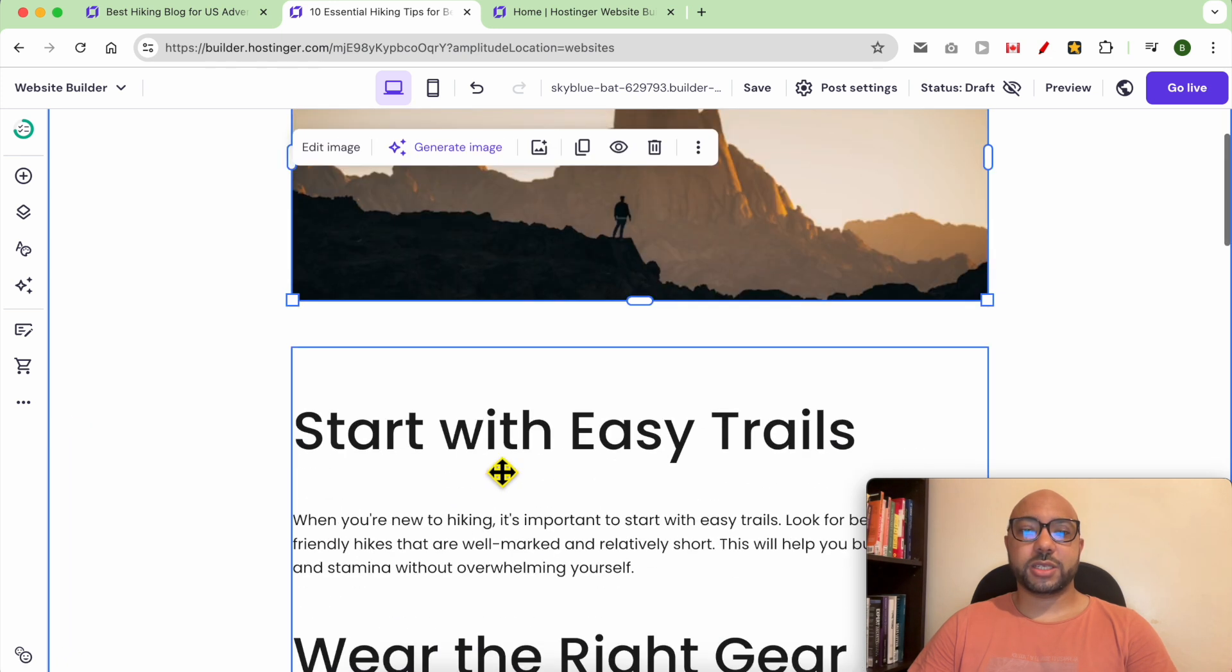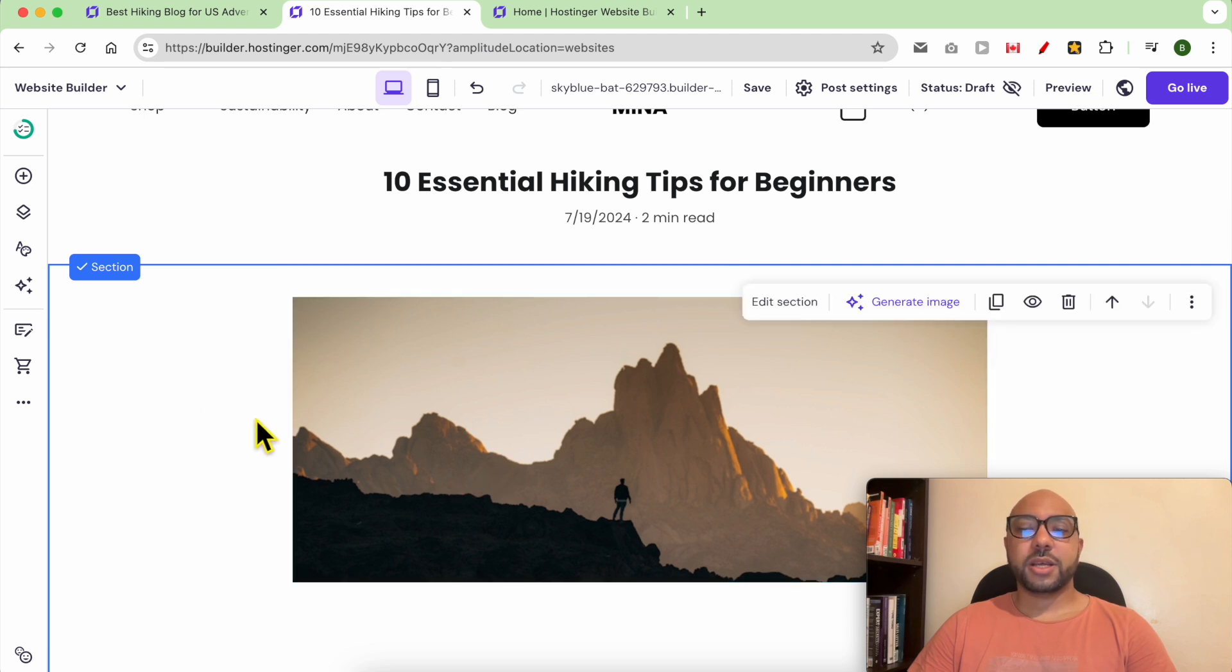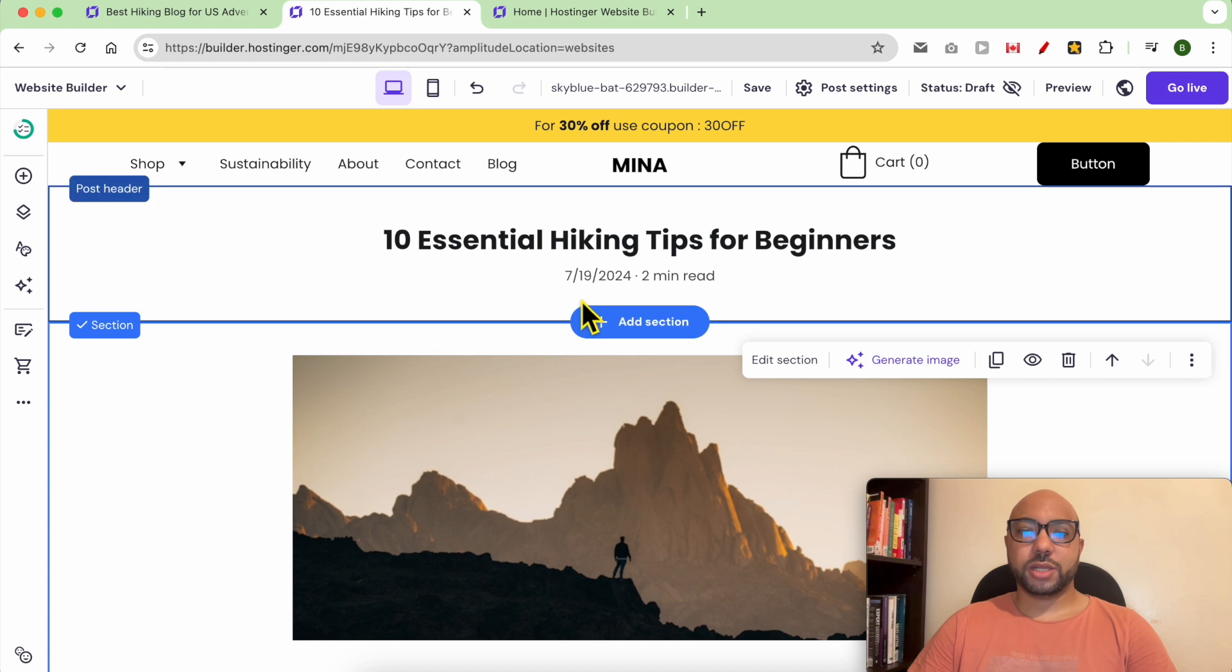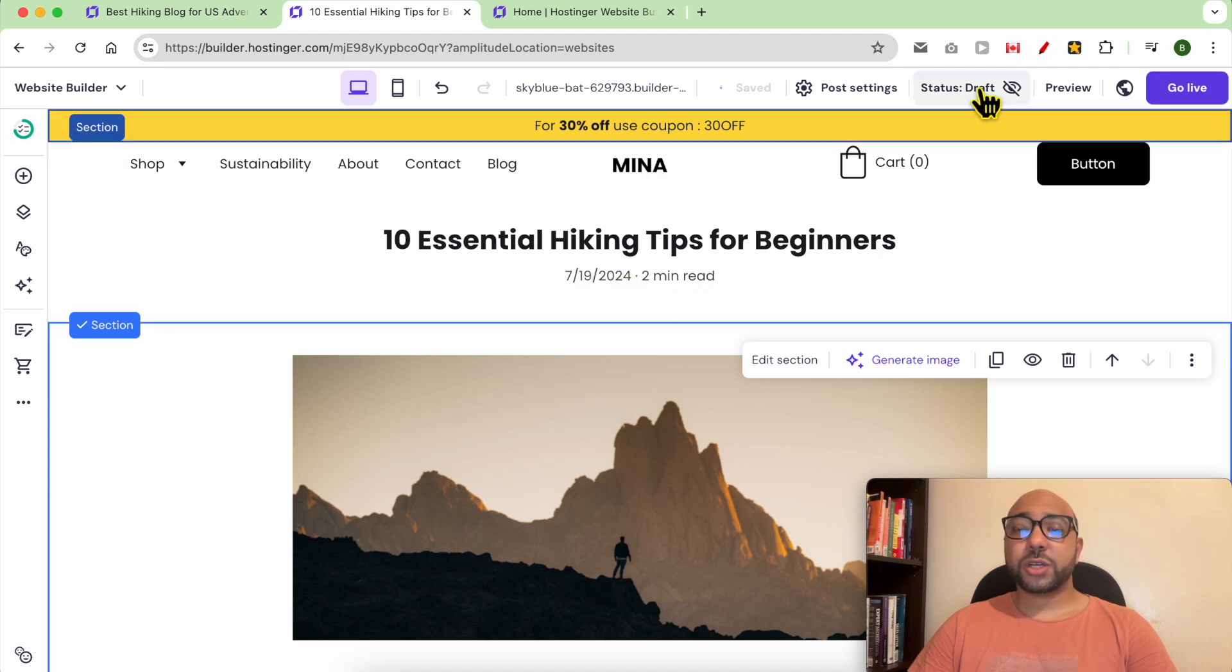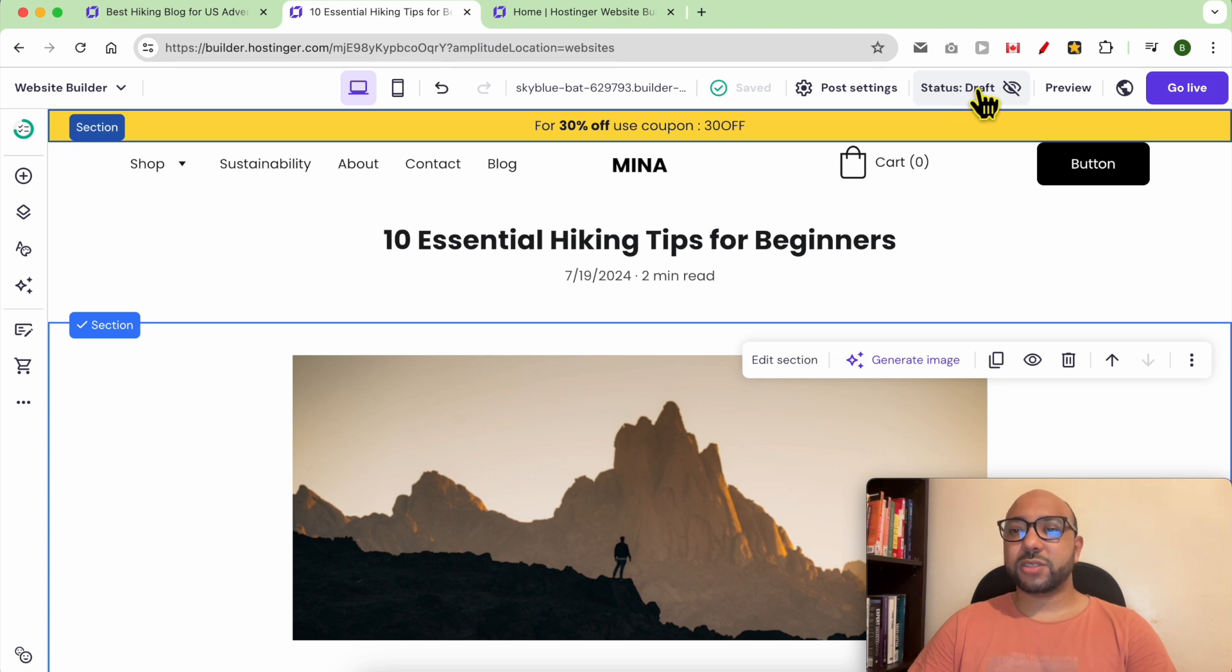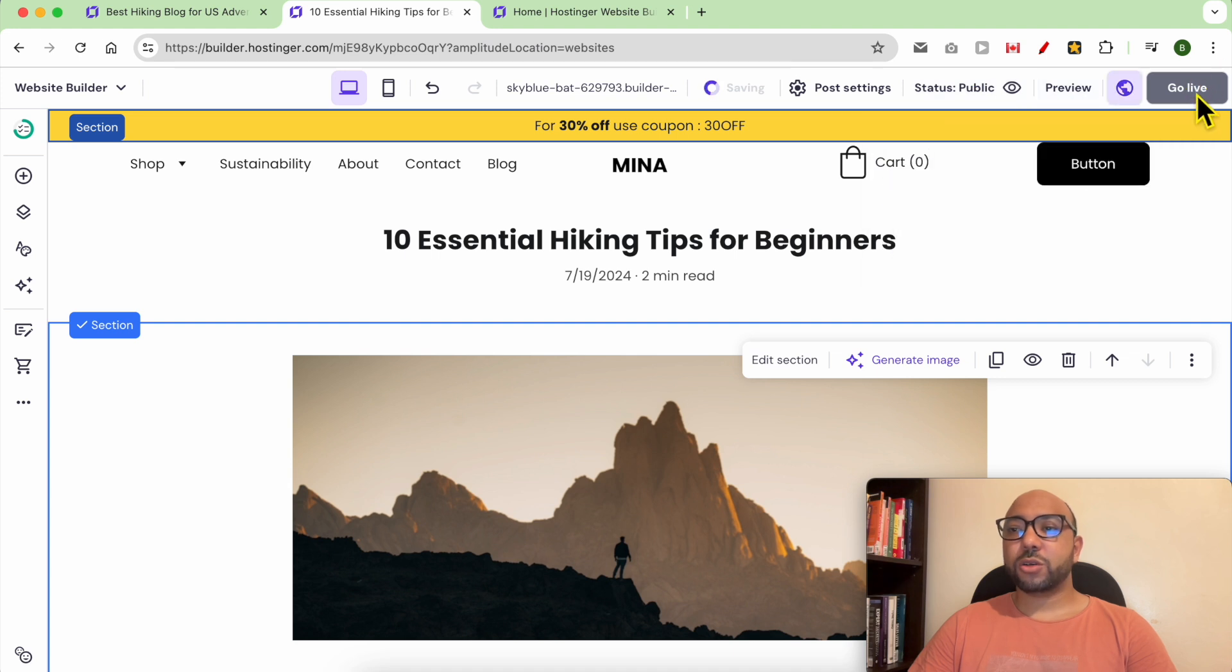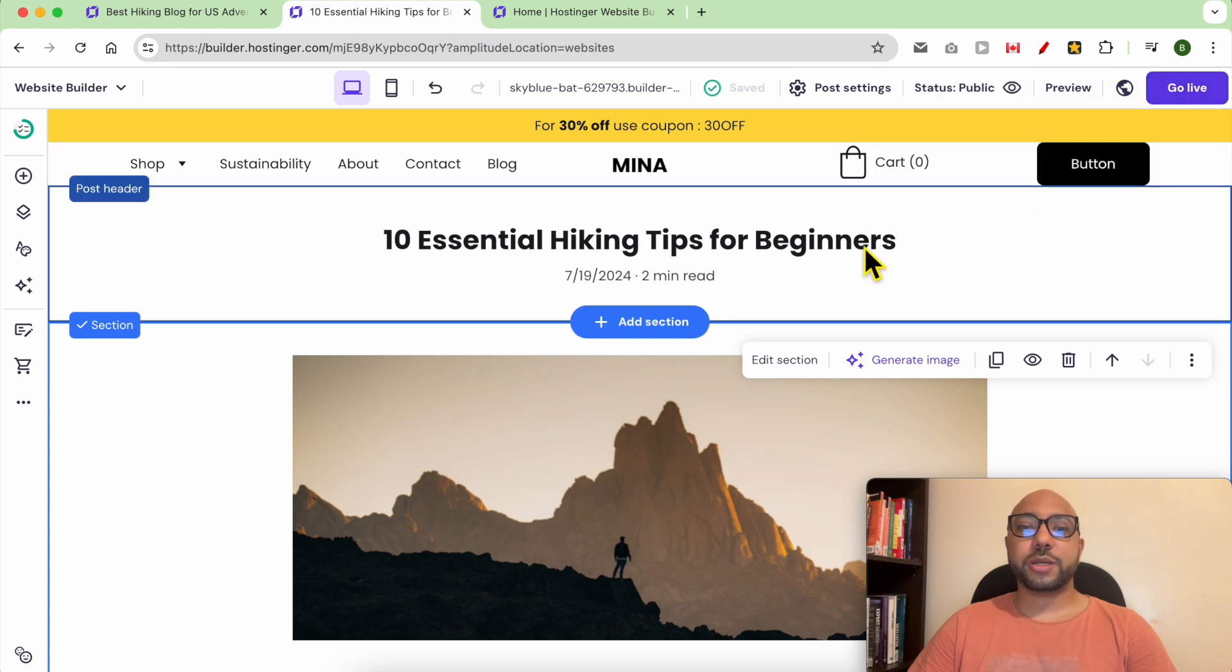I appreciate the Hostinger AI writing tool. As you can see, this is the title with some slide description. Don't forget to make this blog post public. Don't forget to click on this draft status to make it public.